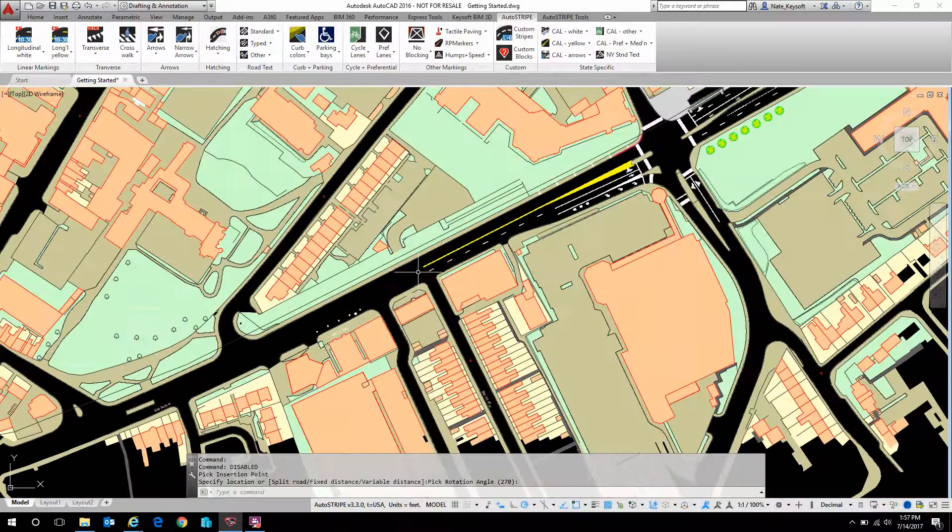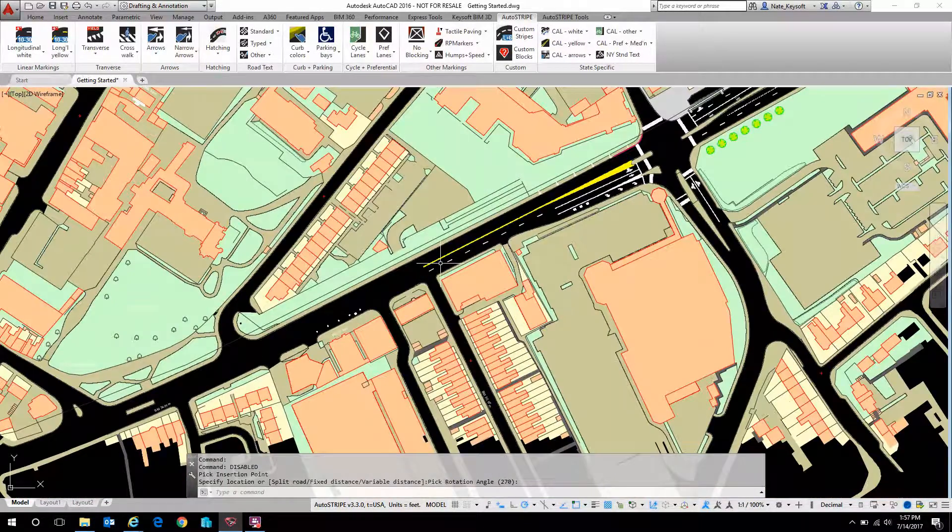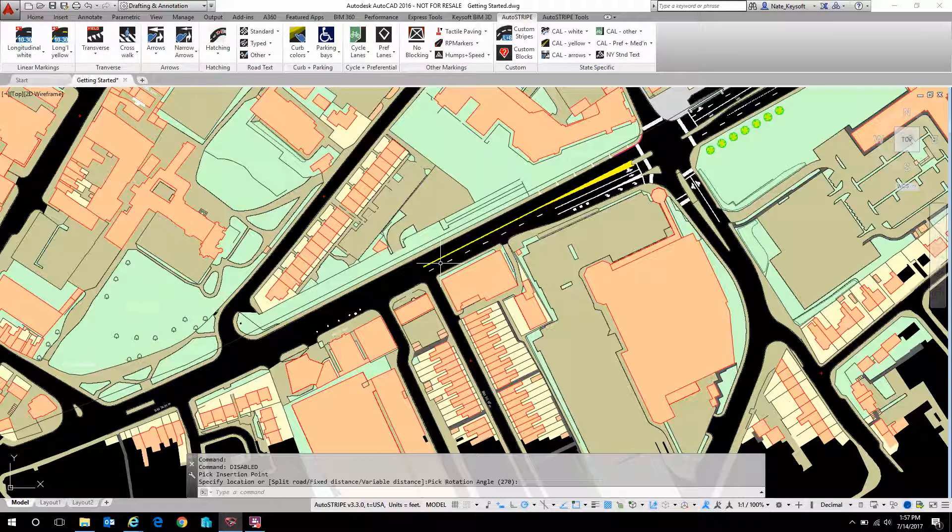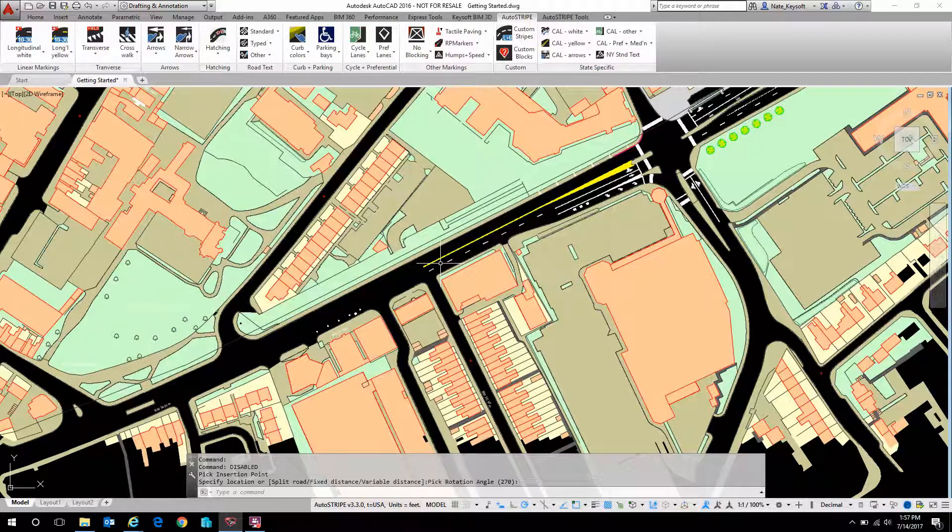That's a quick overview of how parking works in AutoStripe. Please tune in next time when we will cover another of the basic features of AutoStripe. Thank you.